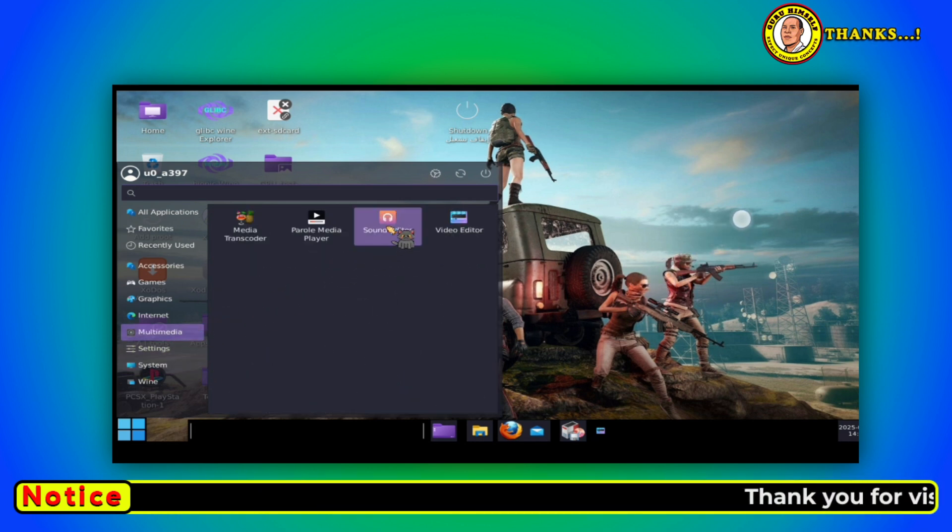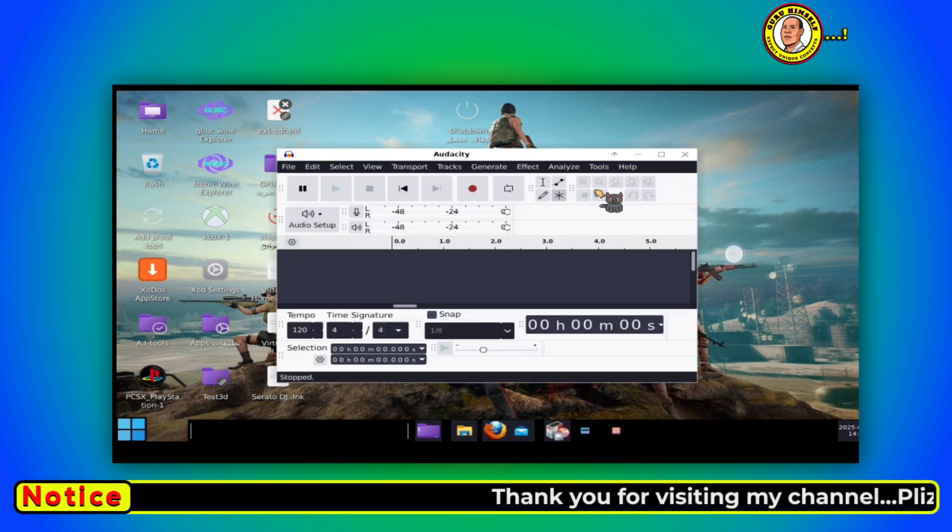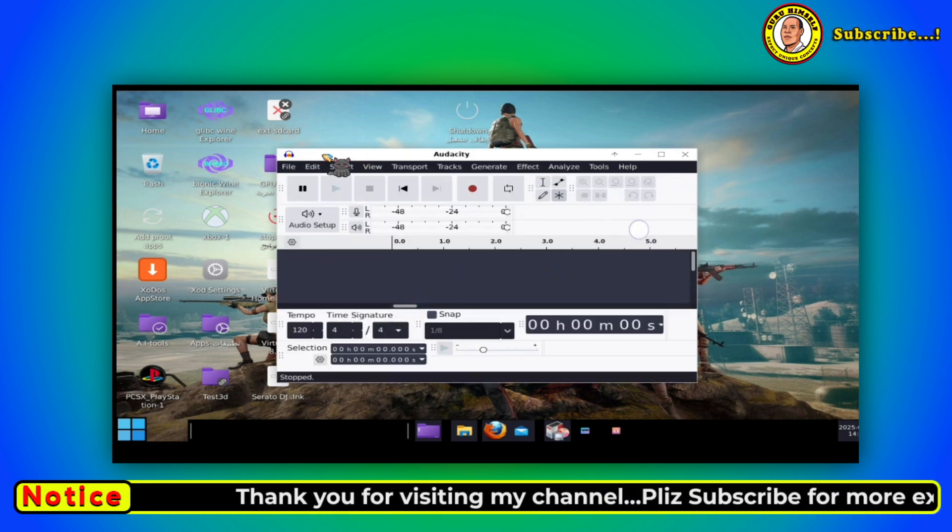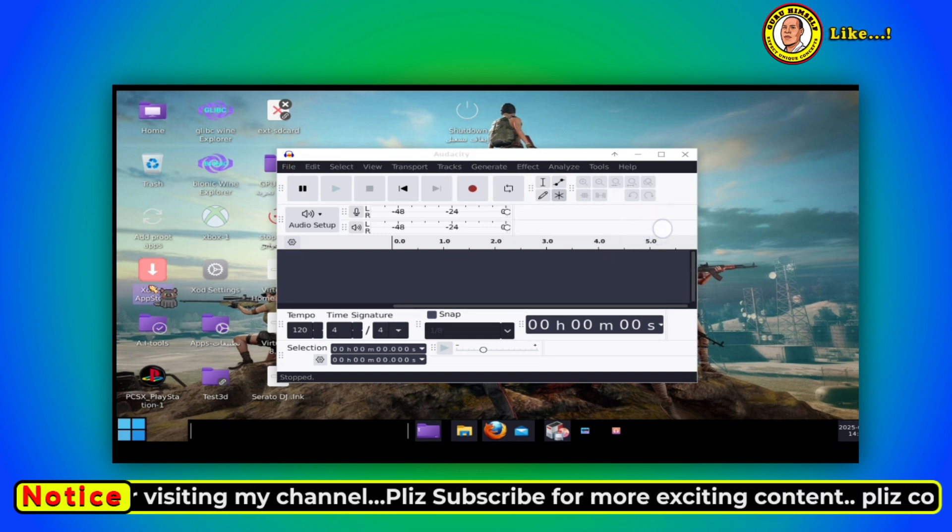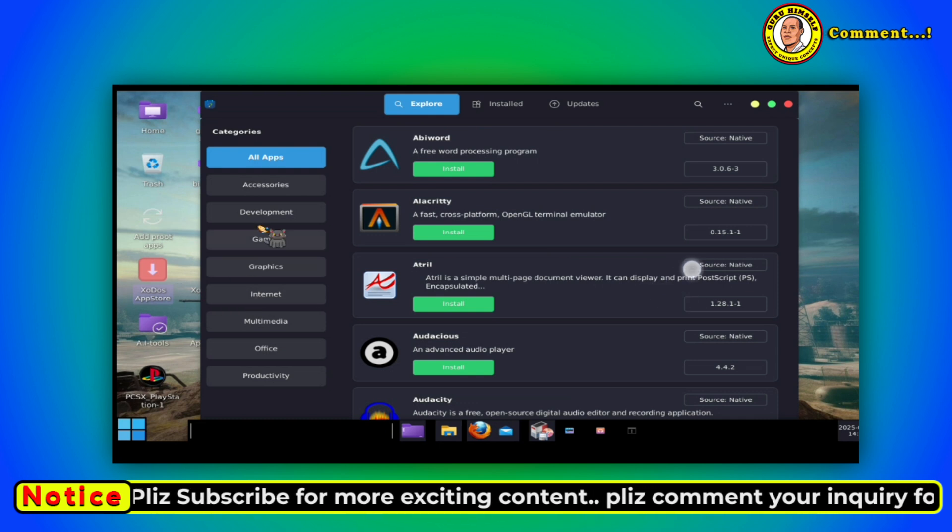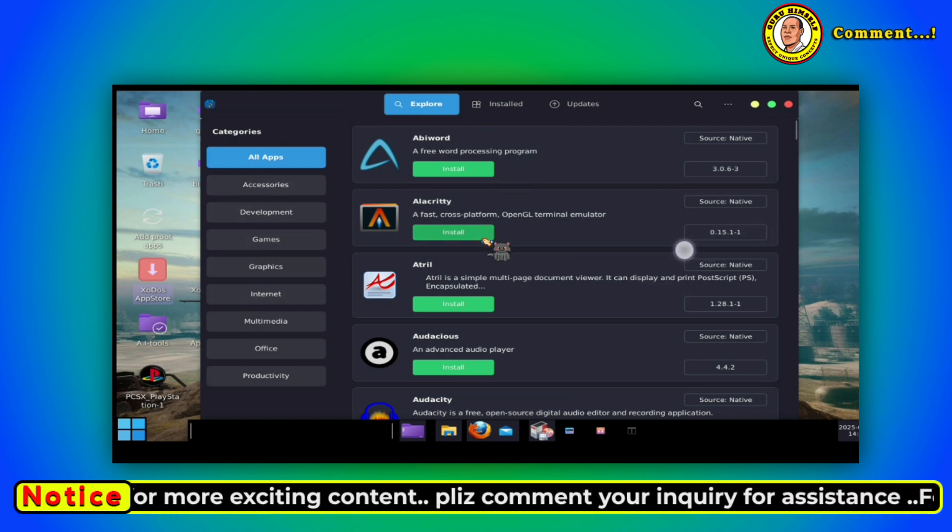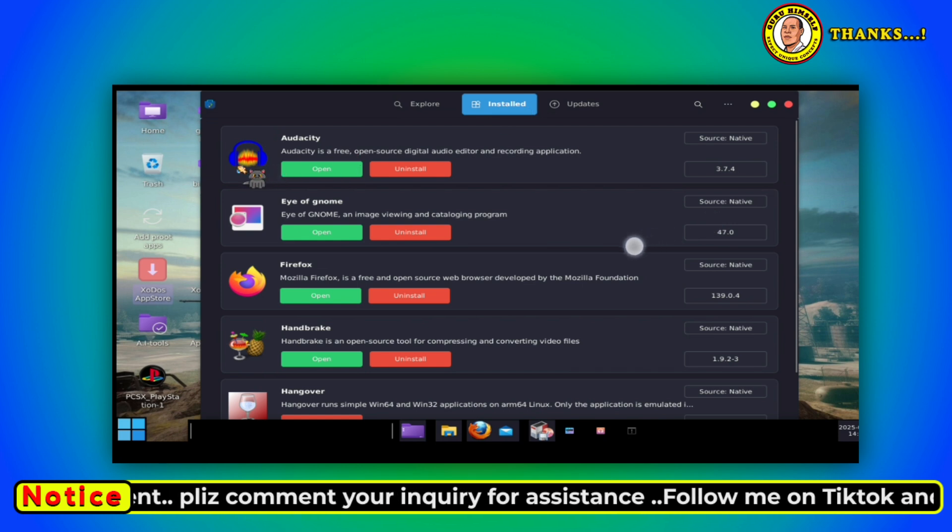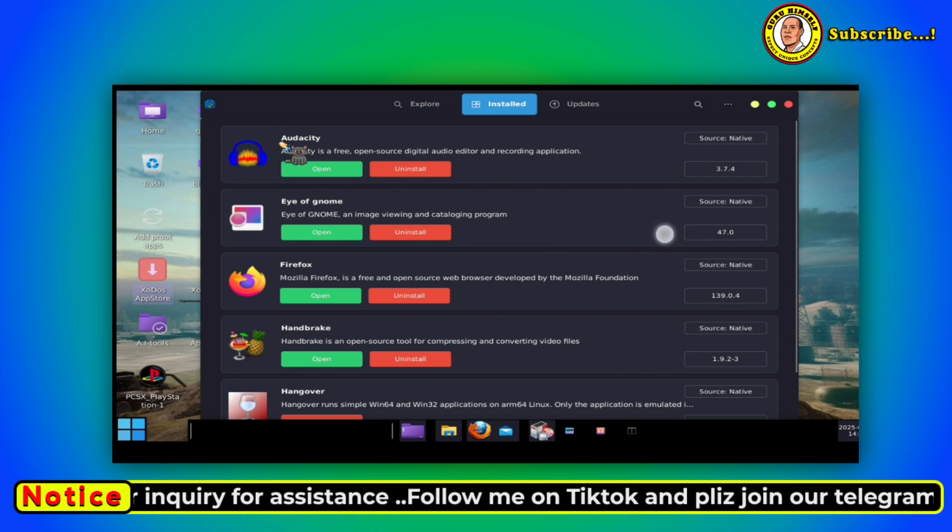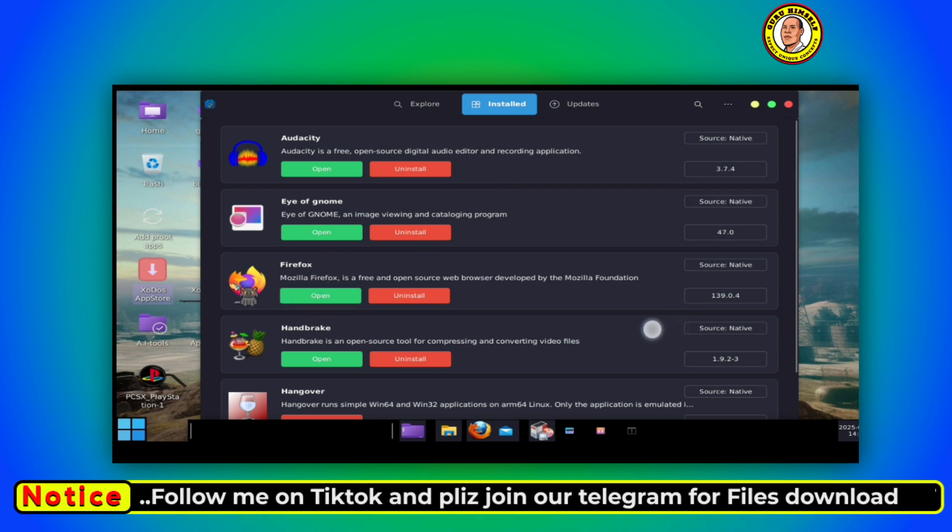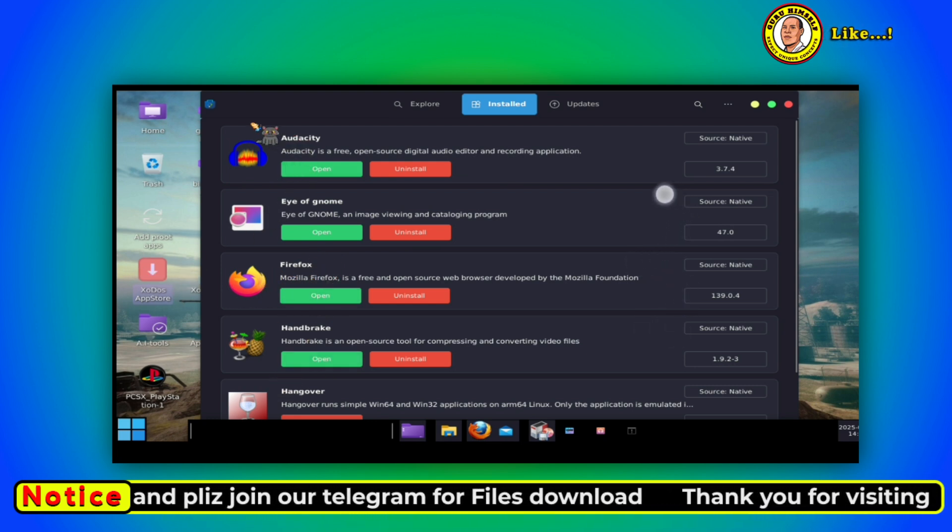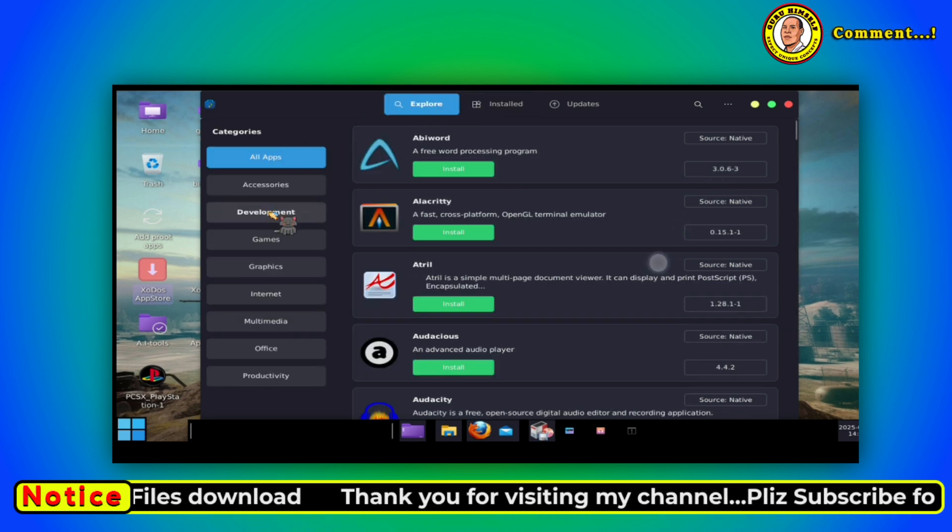Let us try to check for other applications in the play store. When you tap on the play store you can see all these applications you can install. I've already installed these ones, I've installed Audacity, I've installed Firefox, I've installed Handbrake, but you can install a lot of them. You can choose the one you want.